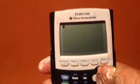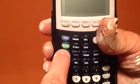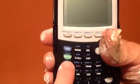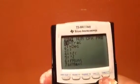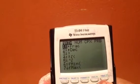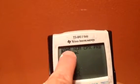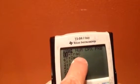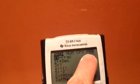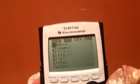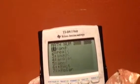Go to the math button and hit math, then look at your screen. Across the top it says math, num, CPX for complex, and PRB for probability. We're going to go over to probability.